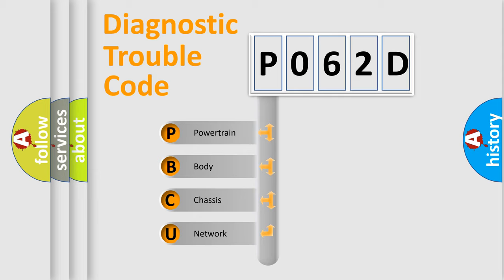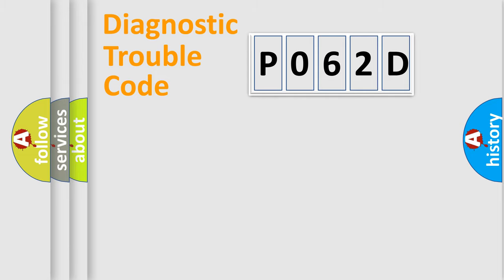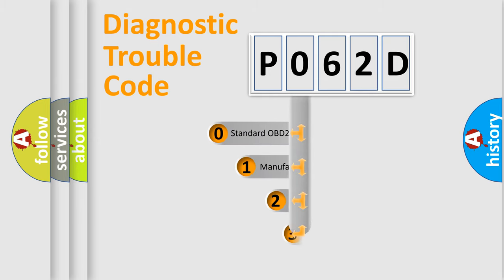We divide the electric system of an automobile into four basic units: Powertrain, Body, Chassis, and Network. This distribution is defined in the first character of the code.